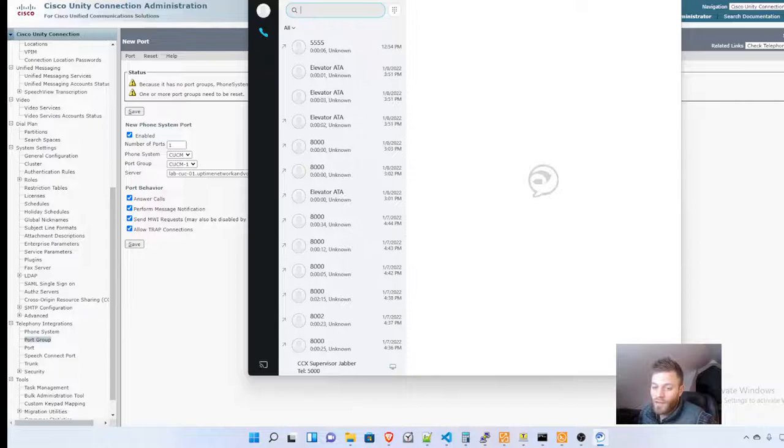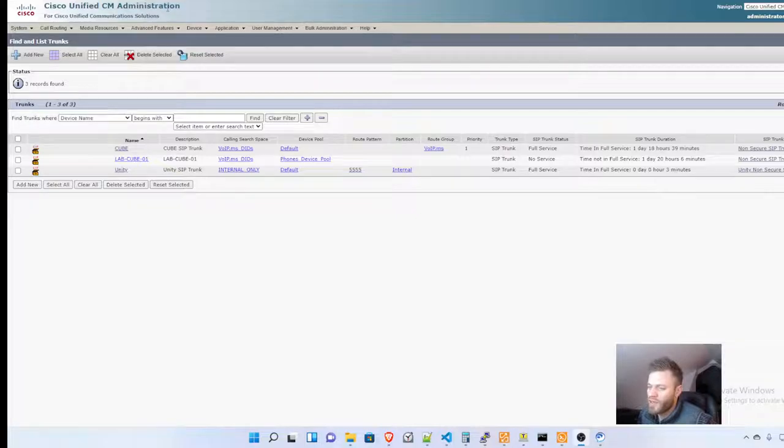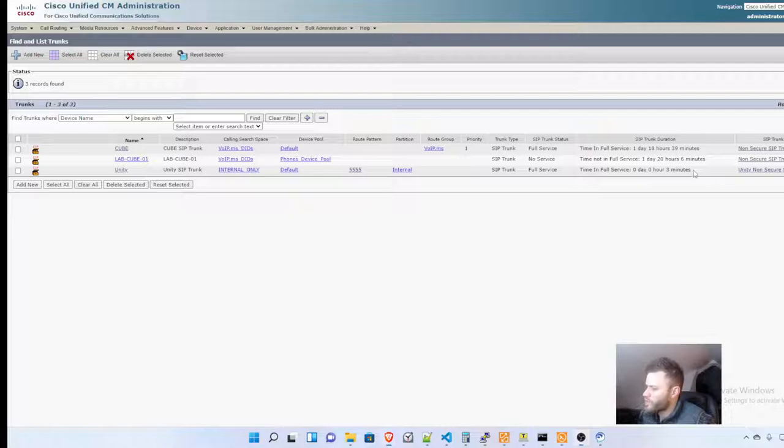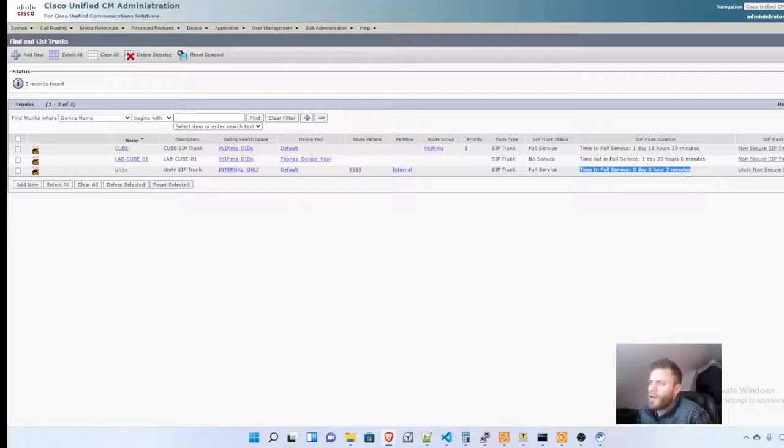I can start creating profiles in Unity and in Call Manager. Remember when I enabled the ping settings? This is what I was talking about. We can see Time in Full Service: three minutes. In the next videos, I will start making some profiles and probably add Active Directory connection.